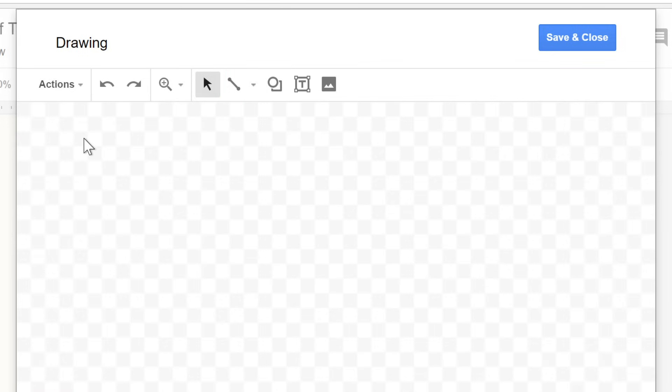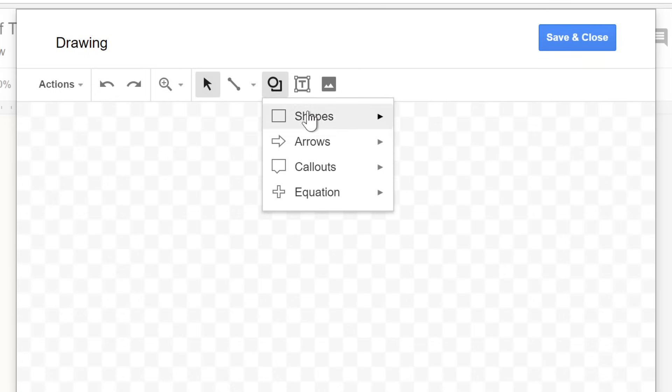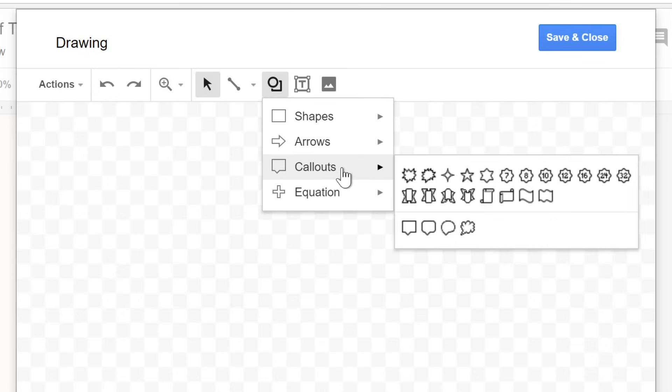To insert a shape, just click the command, then make your choice from the menu. As you can see here, there are several different styles to choose from. In this example, we're going to start with the 32-point star.